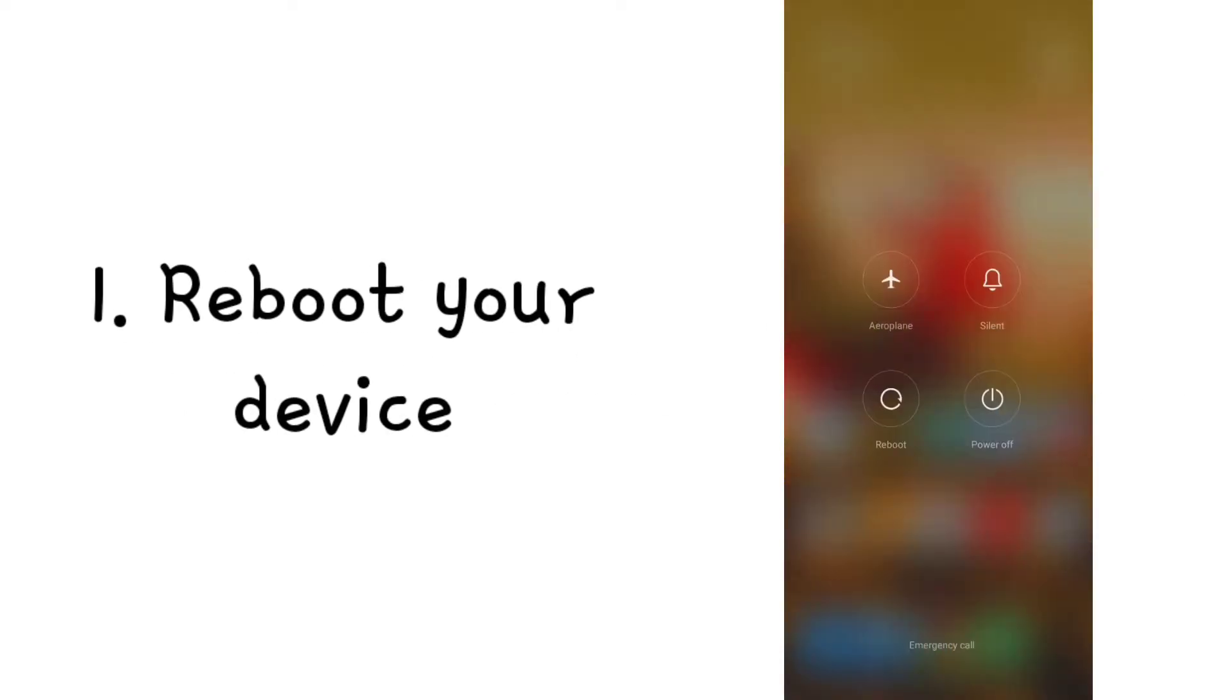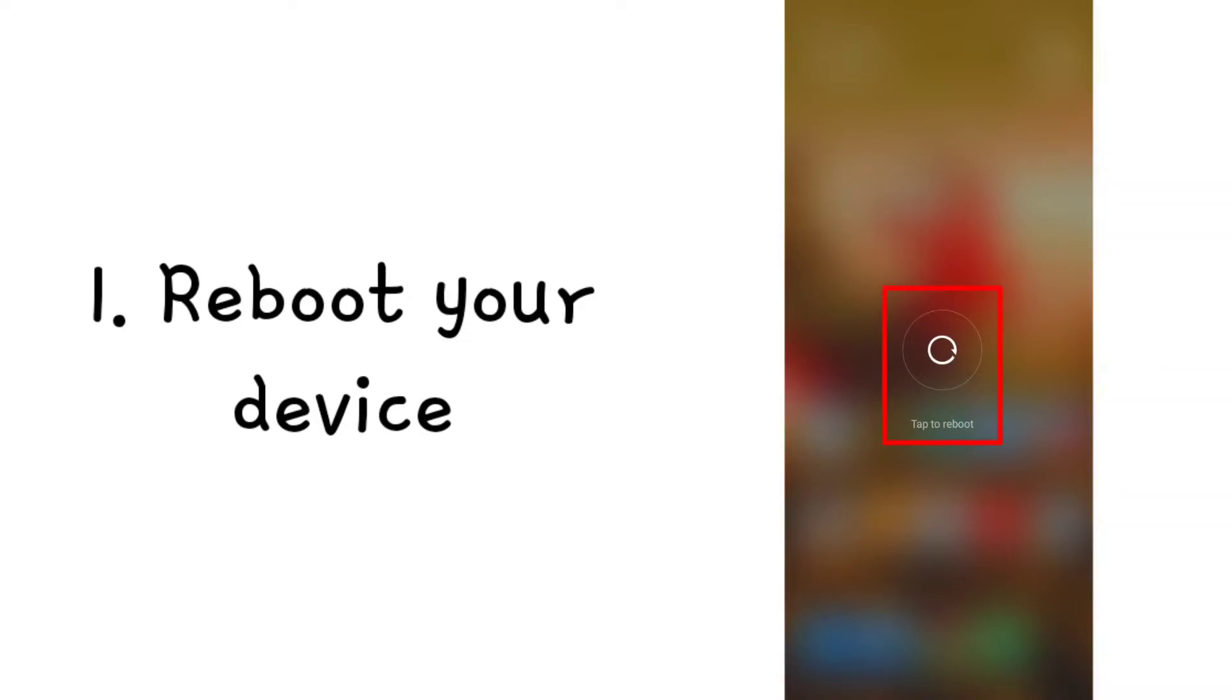Usually this problem is solved by following five steps. Step 1: Reboot your device. Sometimes this problem is caused by overuse of the device, so reboot your device.